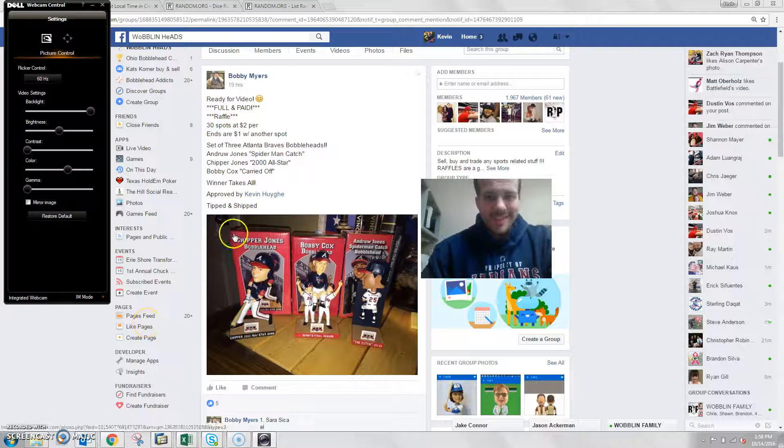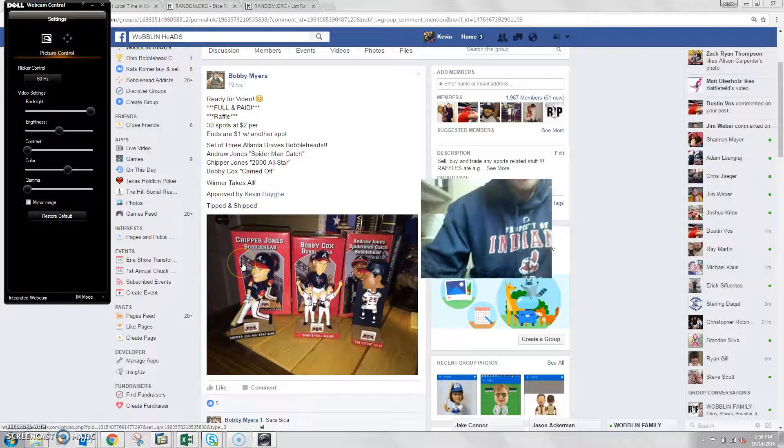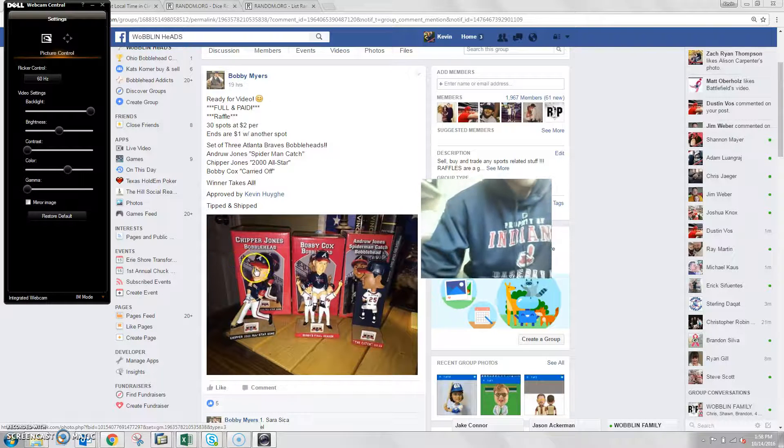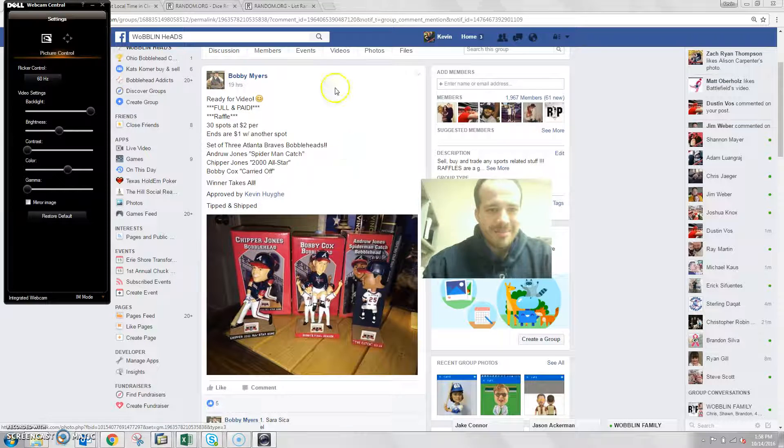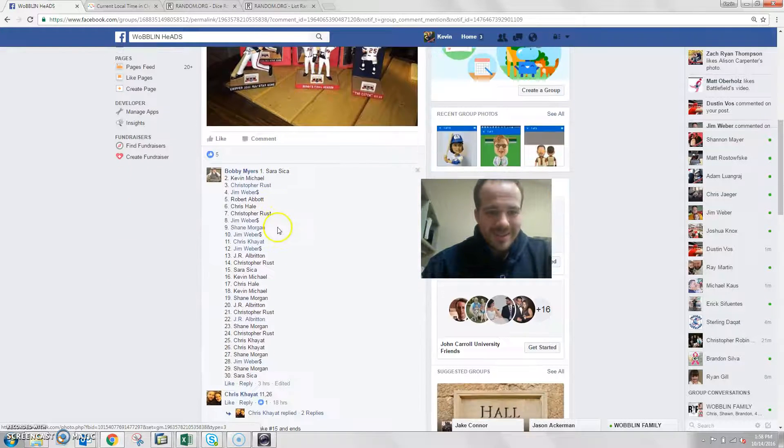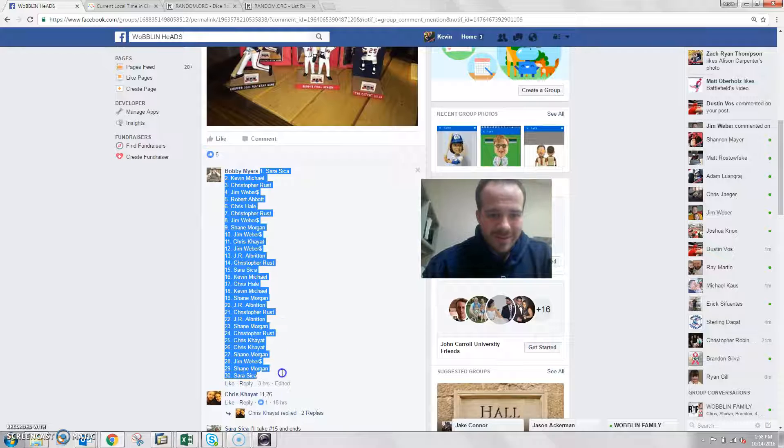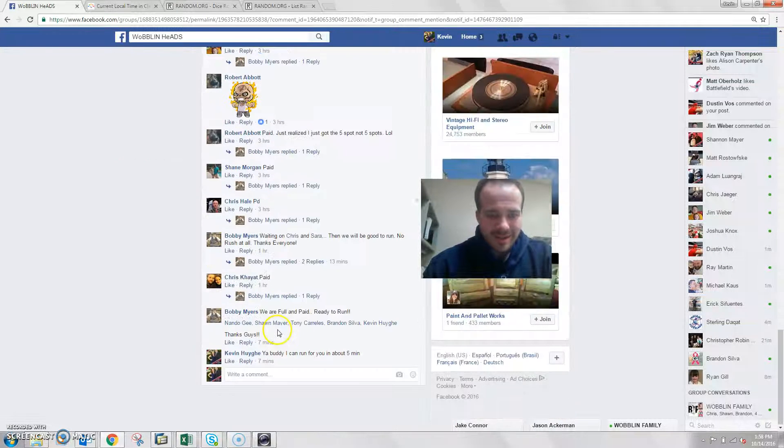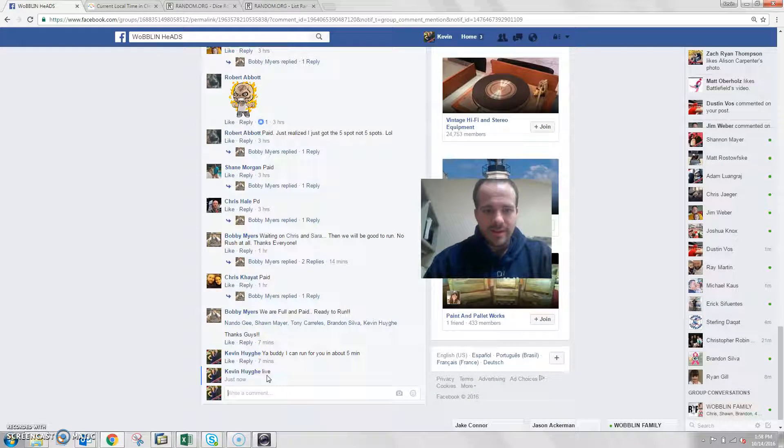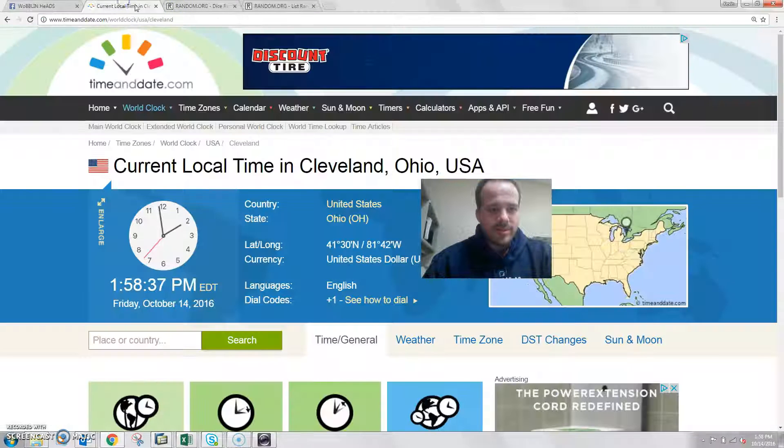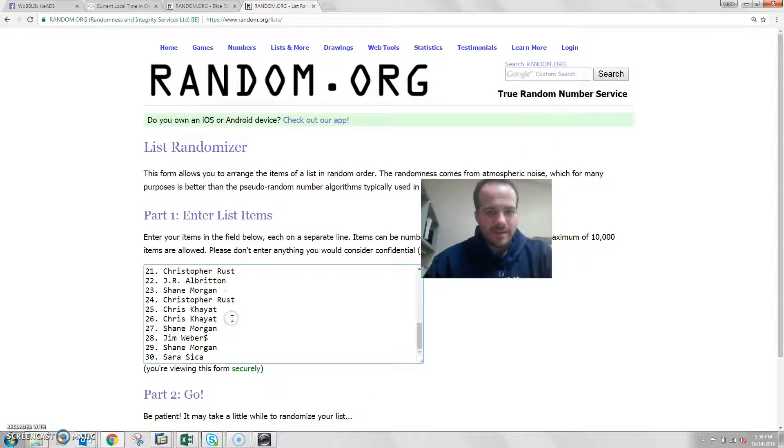Hi what's up guys and happy game day, yeah let's go Tribe. We got 30 spots, winner takes all, three Braves bottles. Let's go to the list and go live. Time here in Cleveland is 1:58.